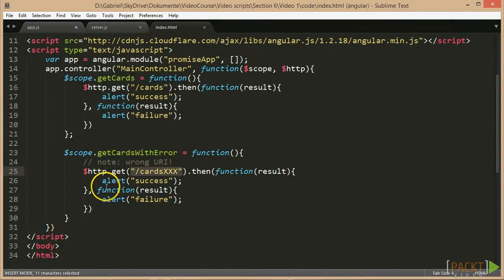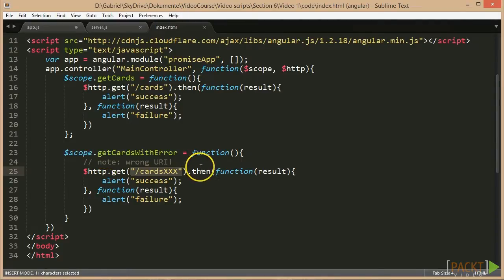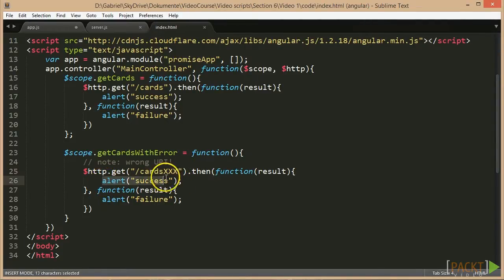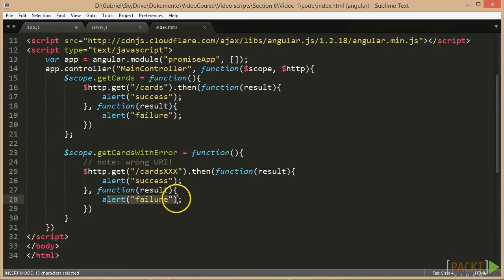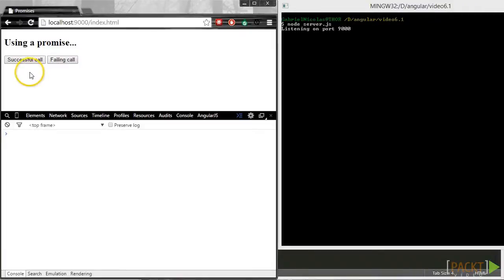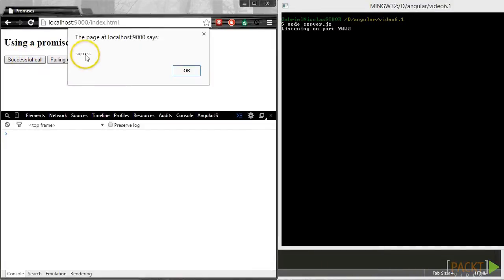For both cases, we register an onSuccess and an onFailure callback method that just show a success or failure alert, depending on the outcome of the server call. When running the app in the browser and clicking the successful call button, we get the success alert.